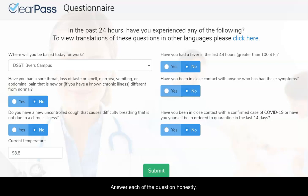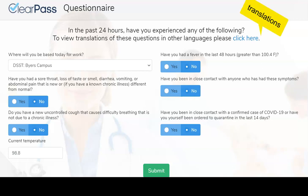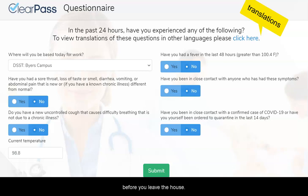Answer each of the questions honestly. There are translations of the questions available in other languages. Please complete the screener and take your temperature before you leave the house.